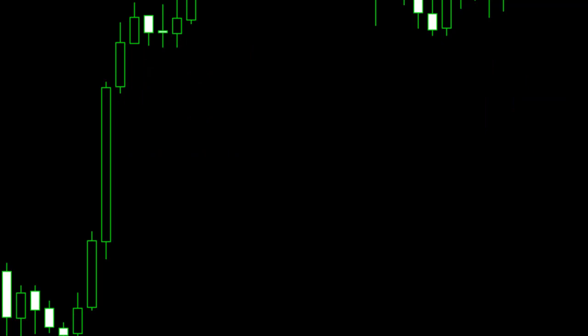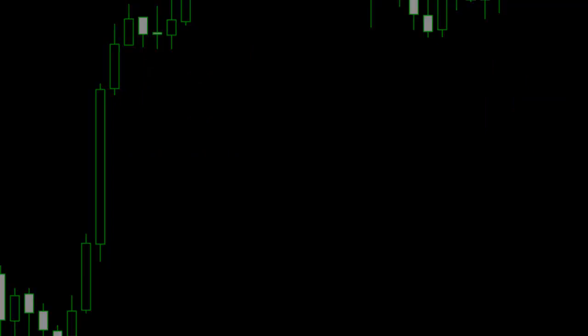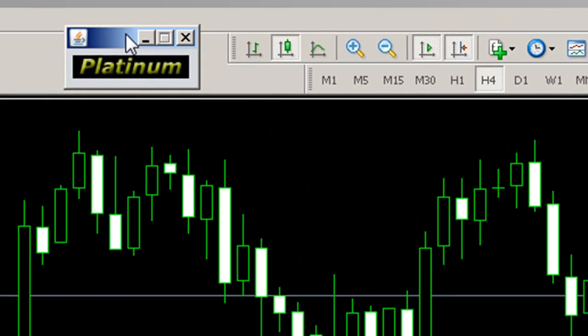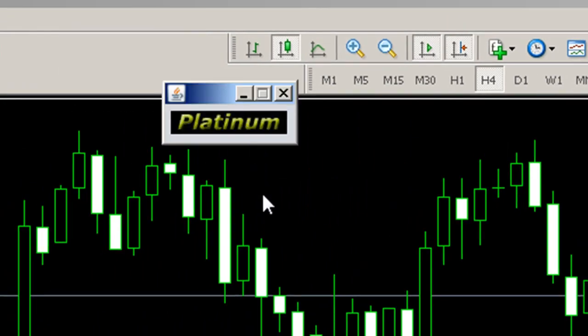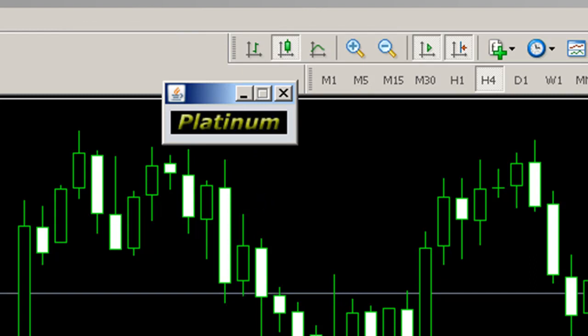The Platinum icon is shown up here in the top right-hand corner. We can also see the Platinum GUI here — this is the top-level graphical user interface displayed on the chart.